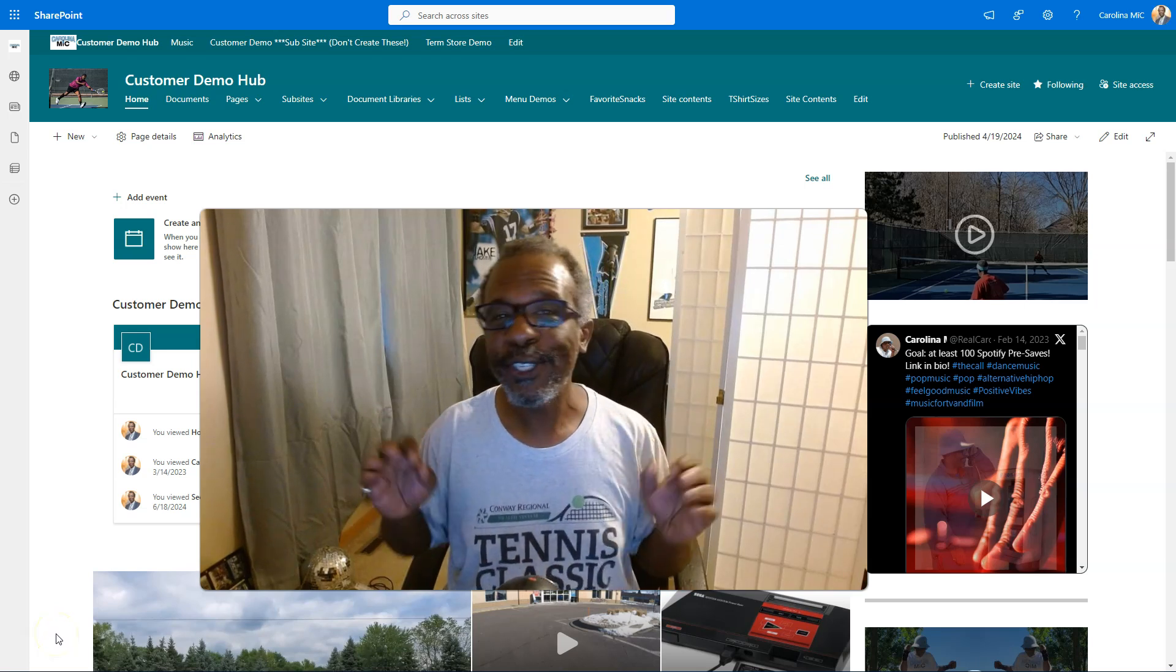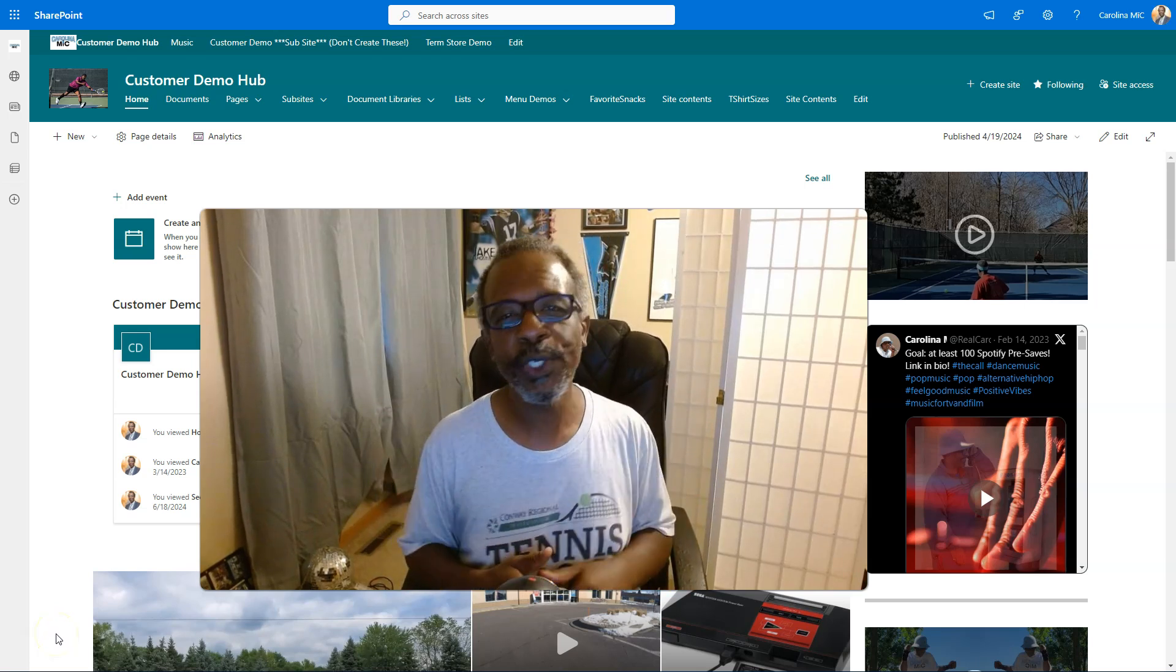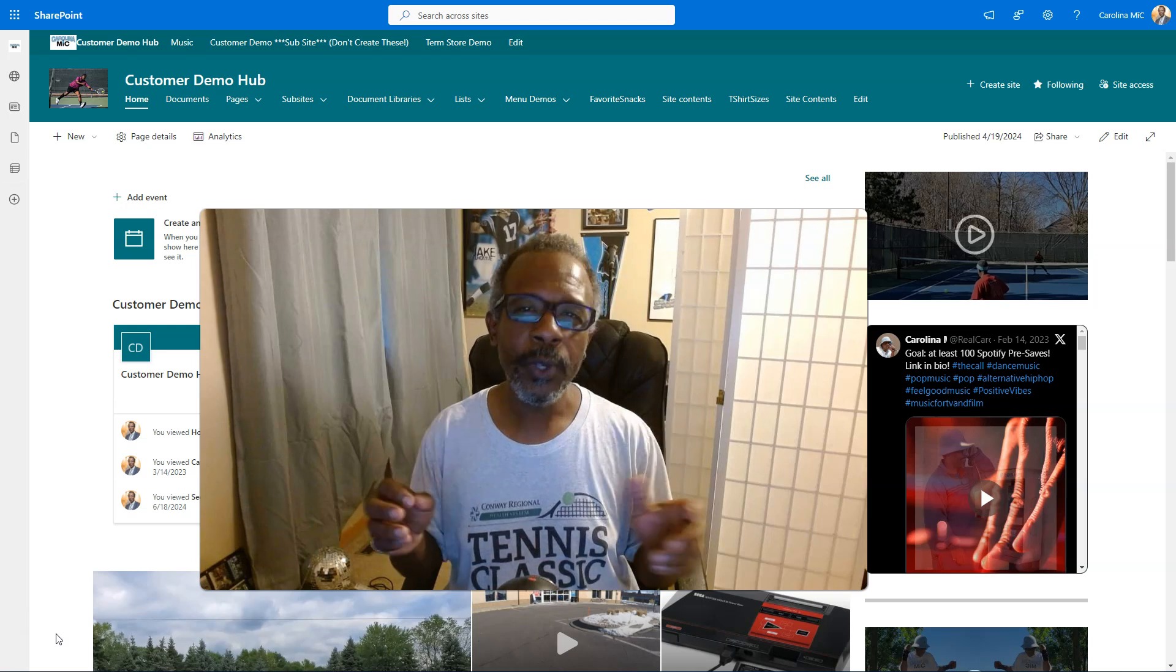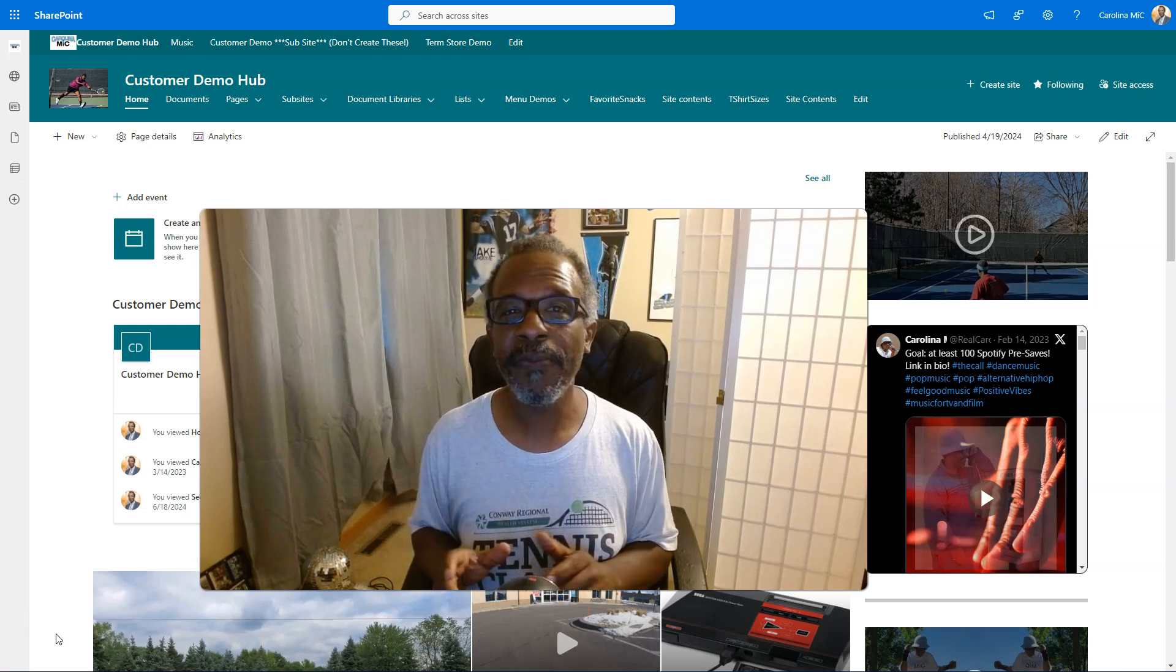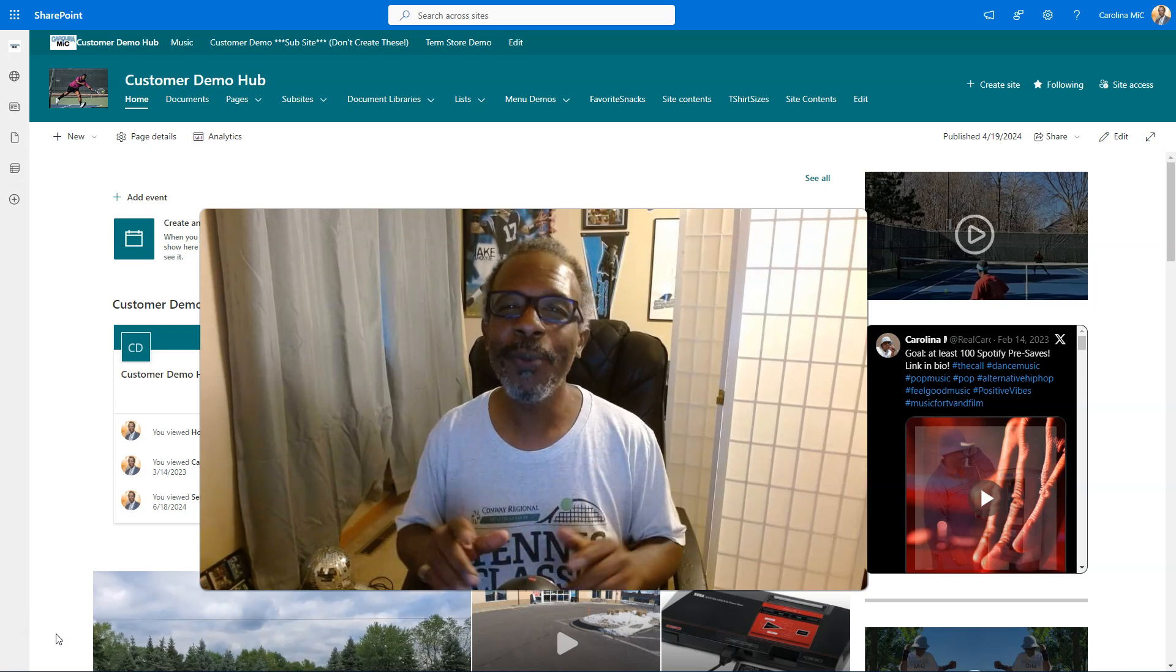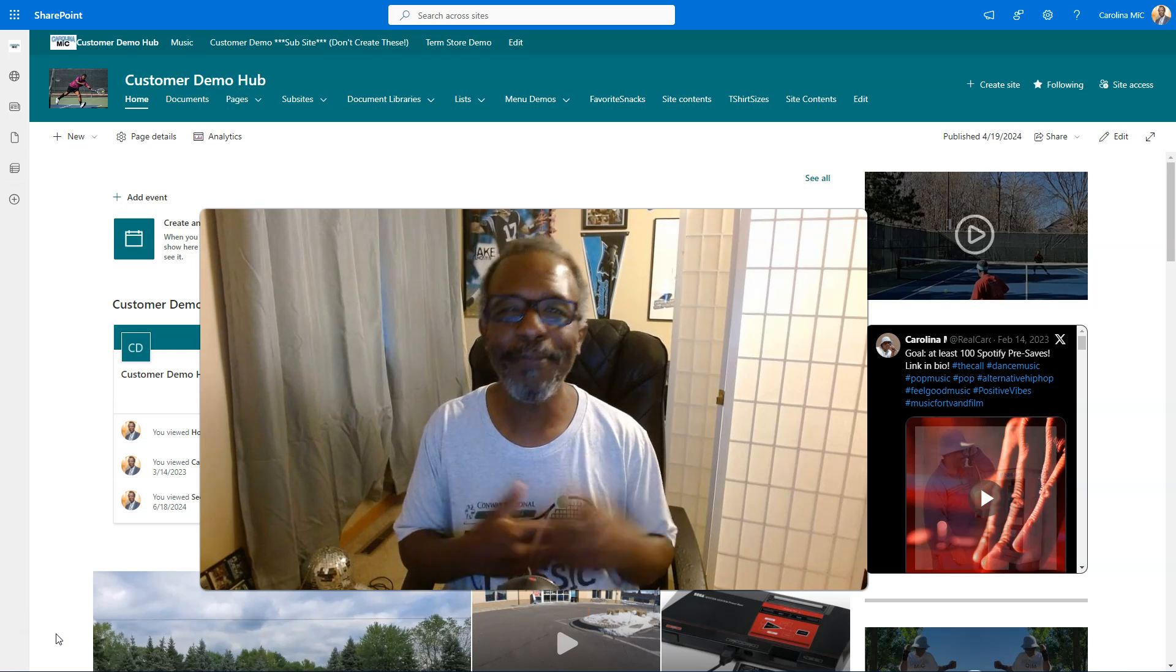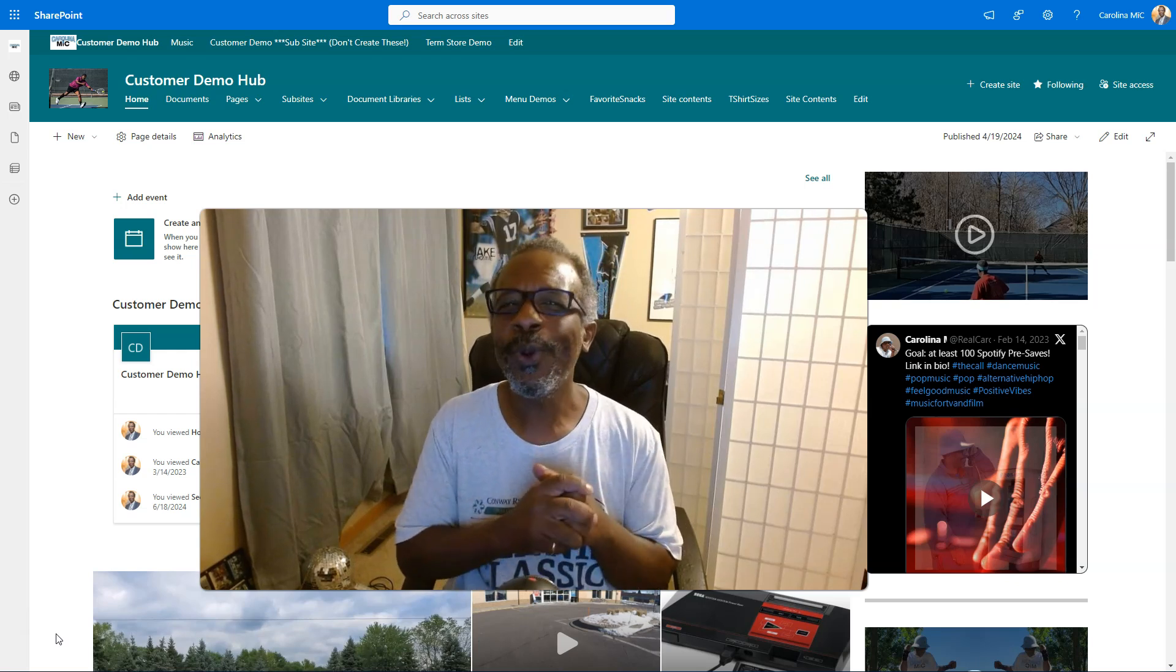What's up everybody, this is Carolina Mike, your host for SharePoint in 60 Seconds, where you can get the information you need right up front. And if you want more, stick around for a step-by-step walkthrough.